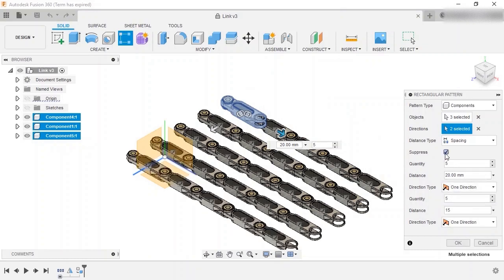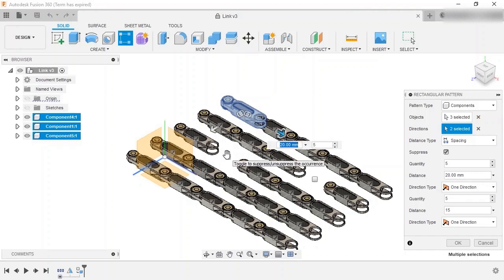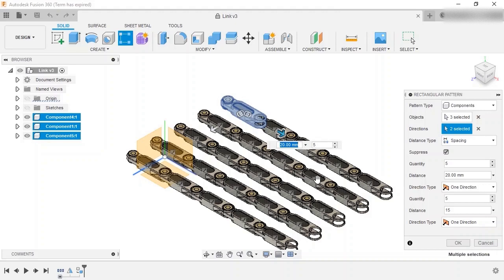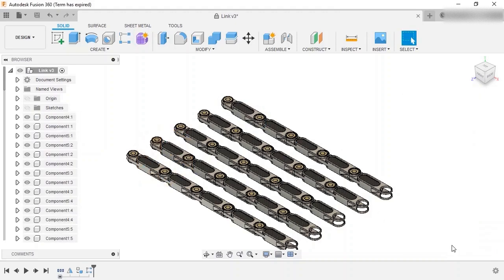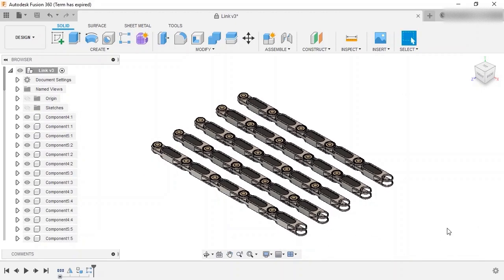Finally, the suppress option, when checked, will allow you to hide specific instances by unchecking them in the drawing area. But for this lesson, I'll leave all the links showing and click OK to finish the feature.